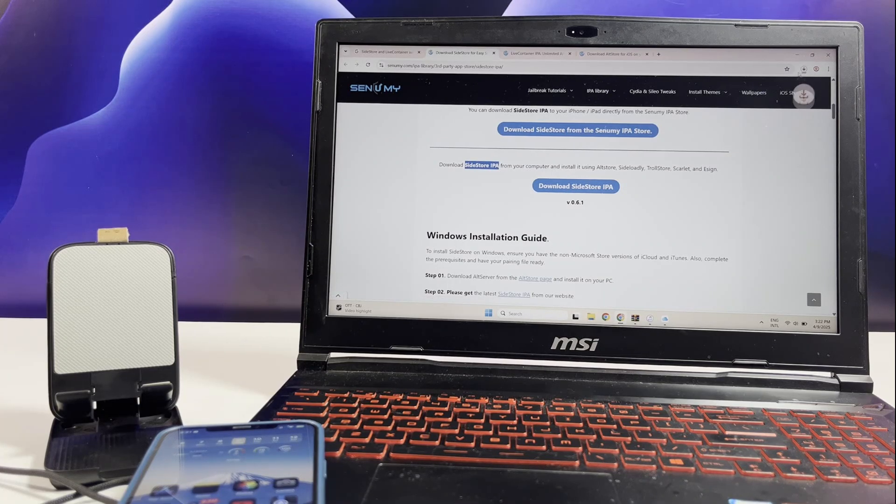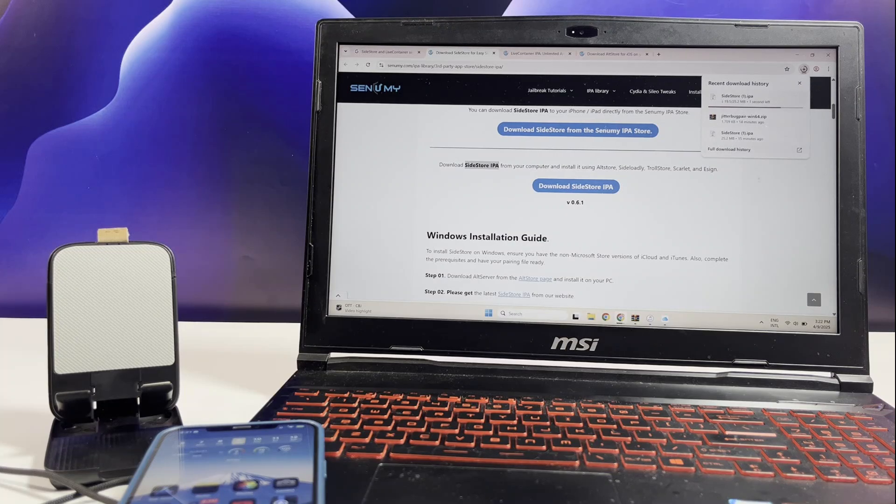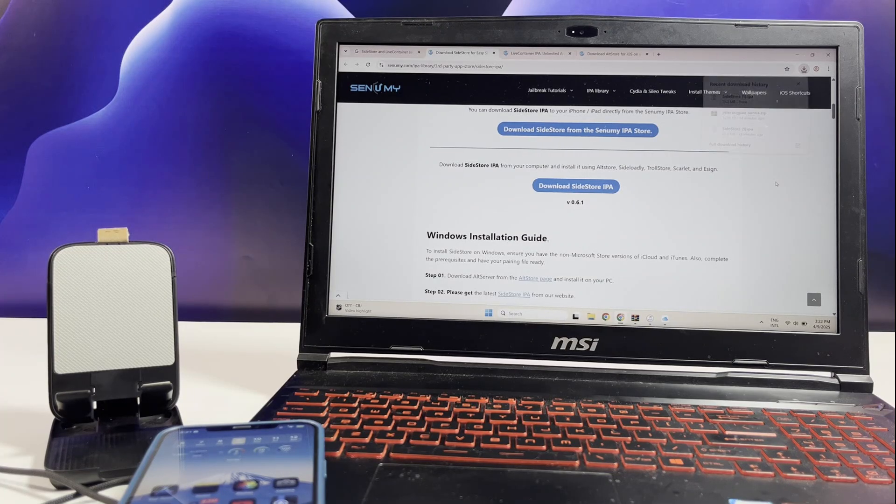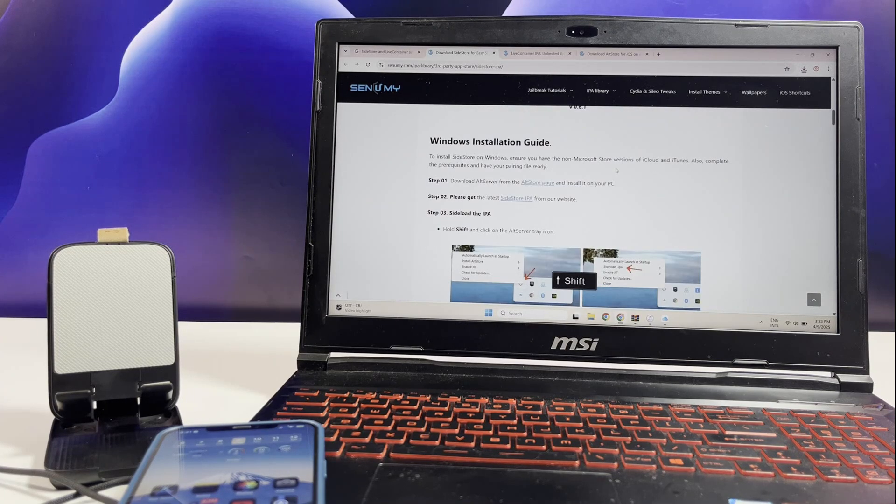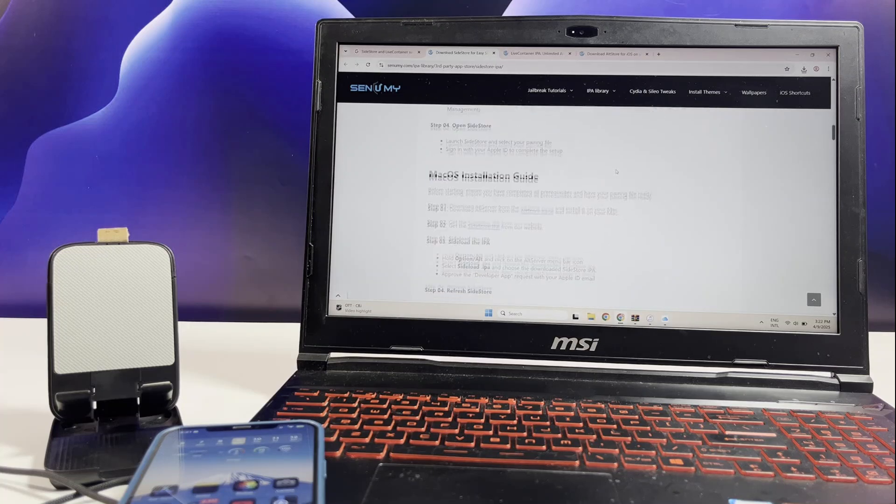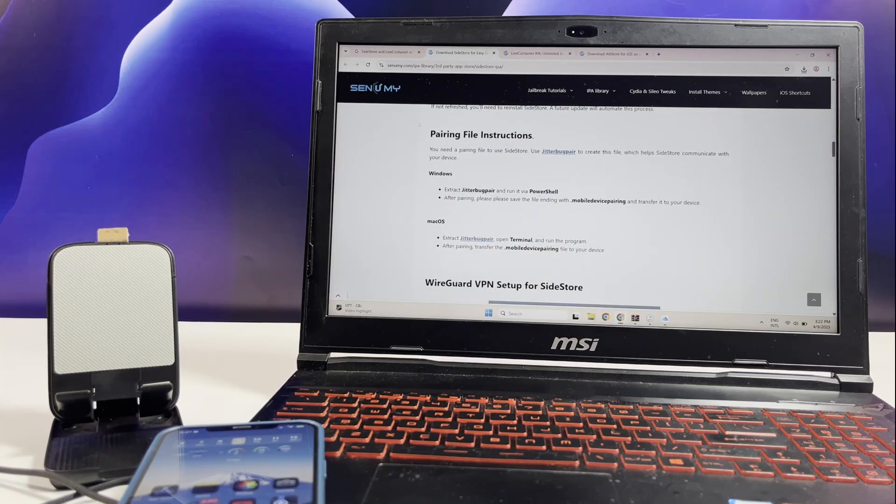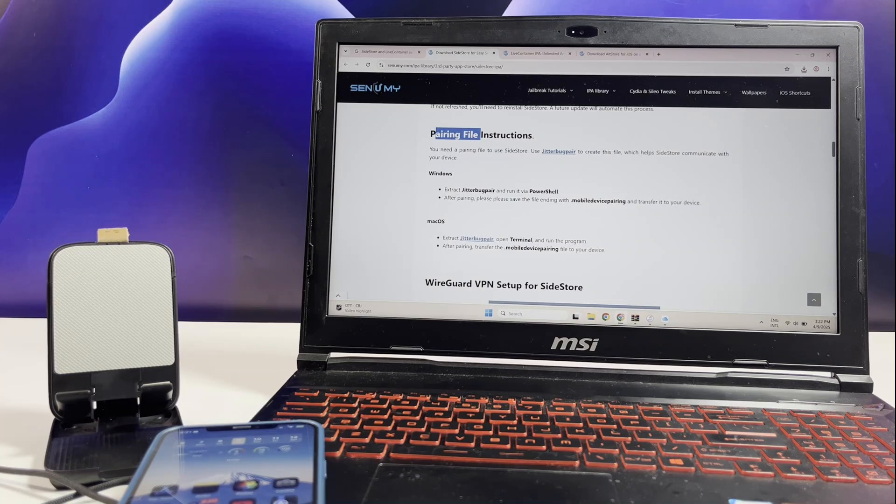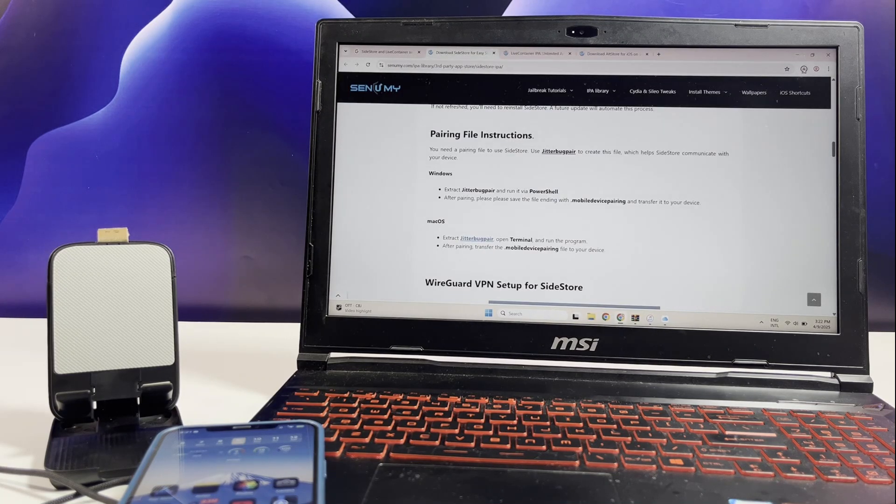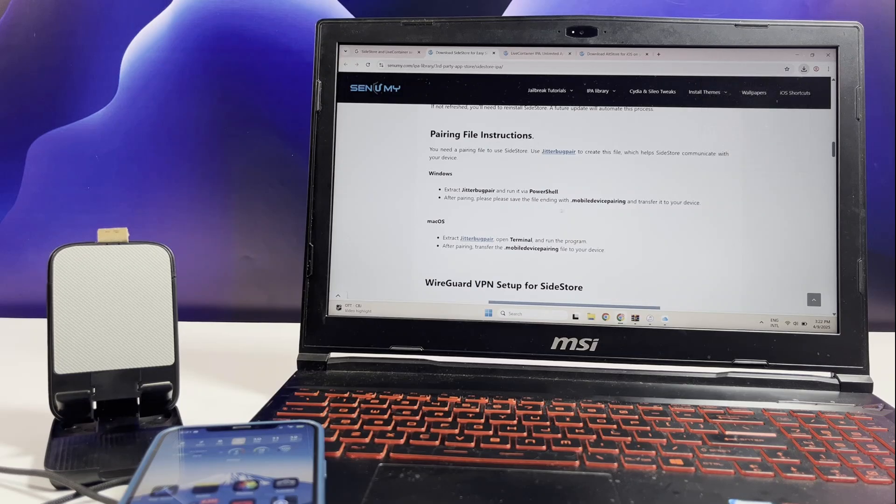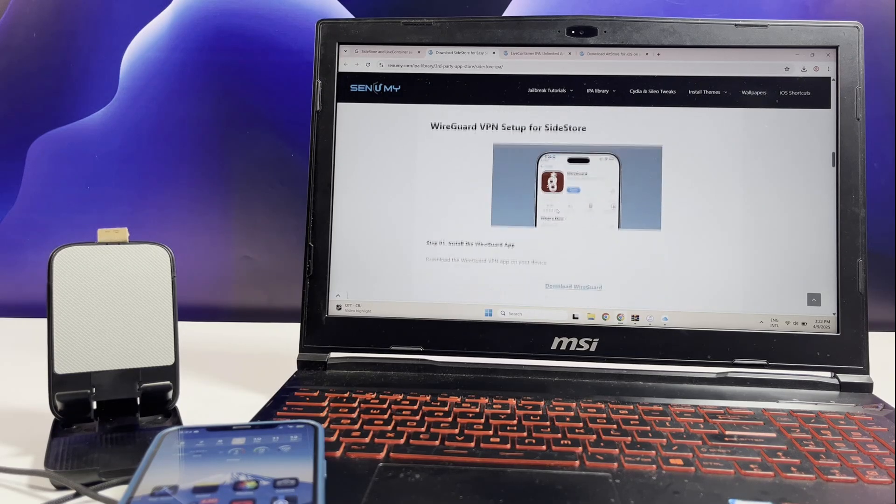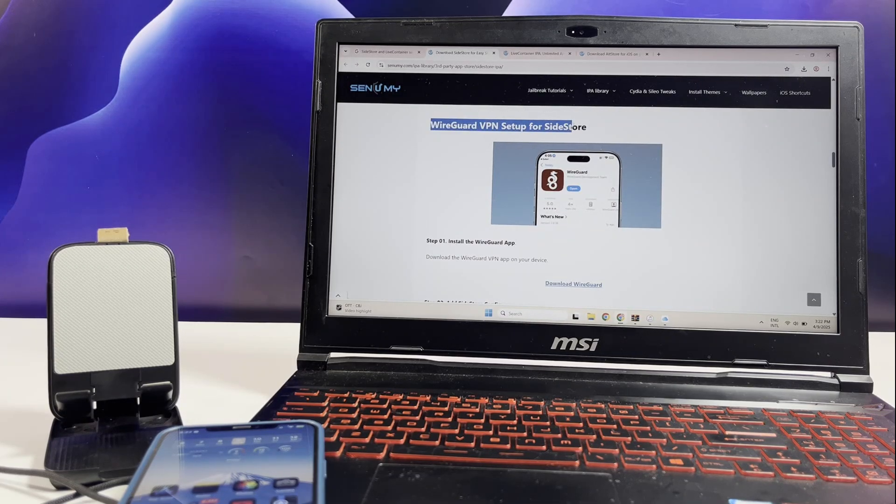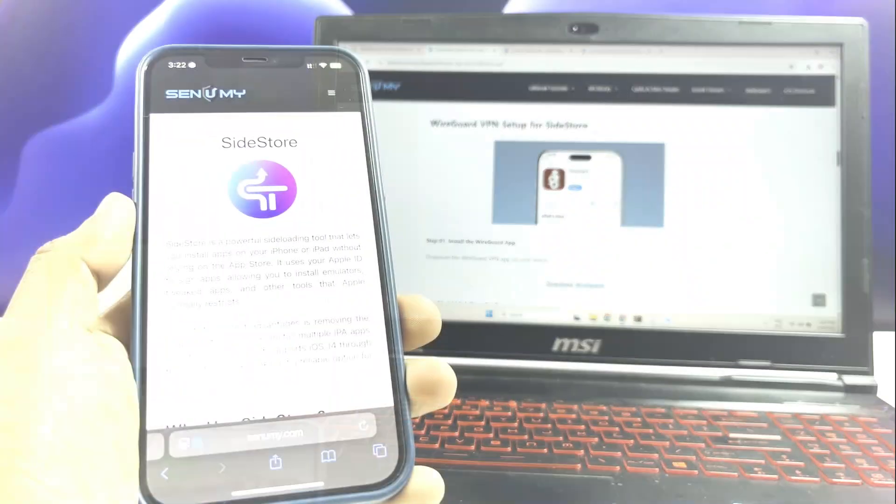Here, you need a pairing file to use Sidestore. For that, download the Jitterbug Fair. I have already downloaded the app, and I just need to open the app. Here you go.